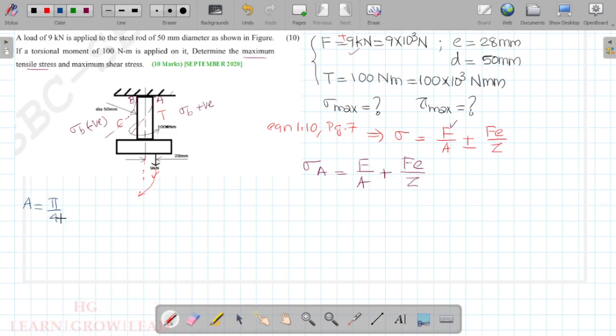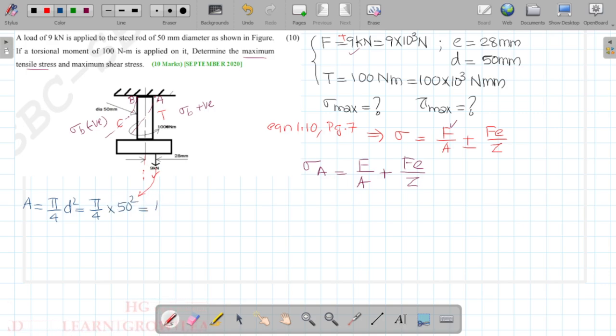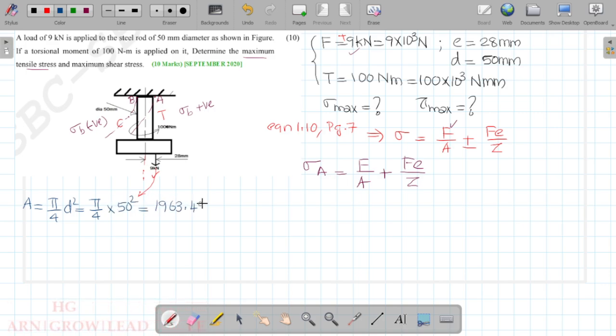The area A = π/4 × d² = π/4 × 50² = 1963.495 mm².